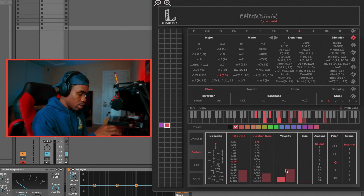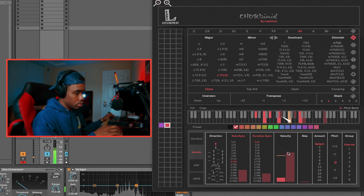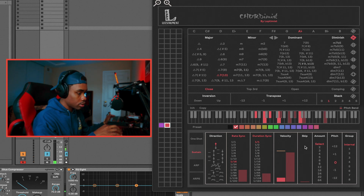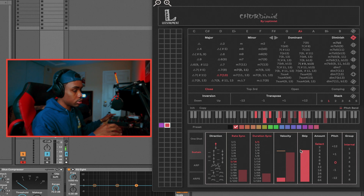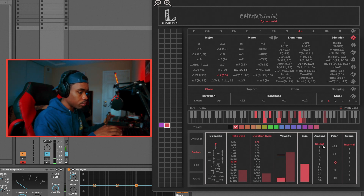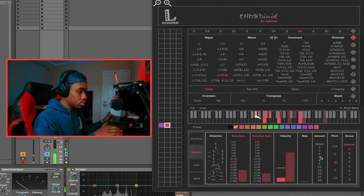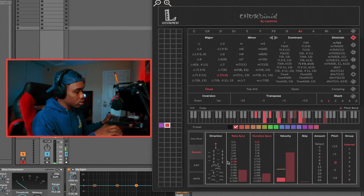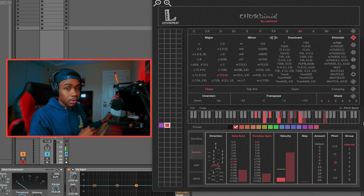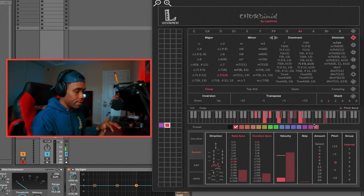Moving on, we have velocity — pretty self-explanatory, it's how hard the notes are going to be played. Skip is another self-explanatory one — it's going to skip notes. Now, amount is going to be the amount of notes that are going to be played. If I select two, it's going to be two notes; if I select five, five notes are going to be played. It's always going to play the same notes because I have the direction going up. But if I randomize it, I can play five random notes — so you have some unpredictability going on, which is nice if you want to change it up and not have your song sounding so robotic. You can change the pitch as well.